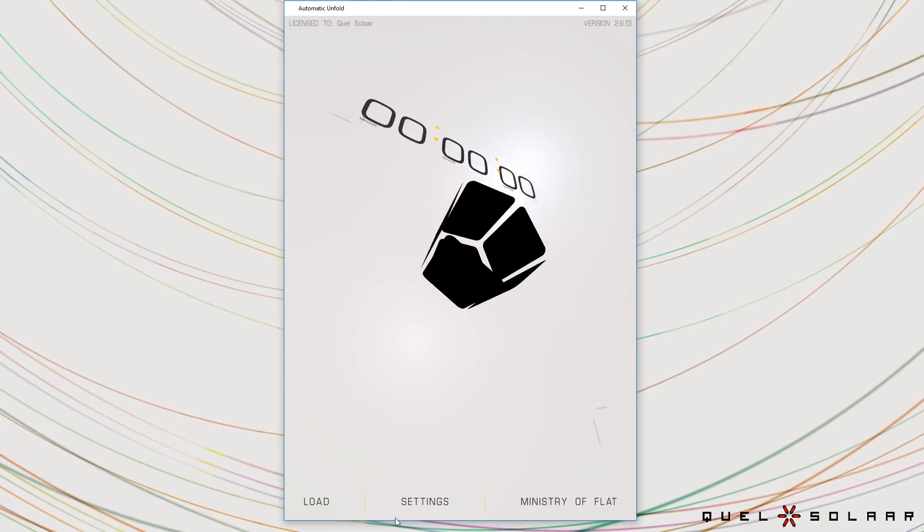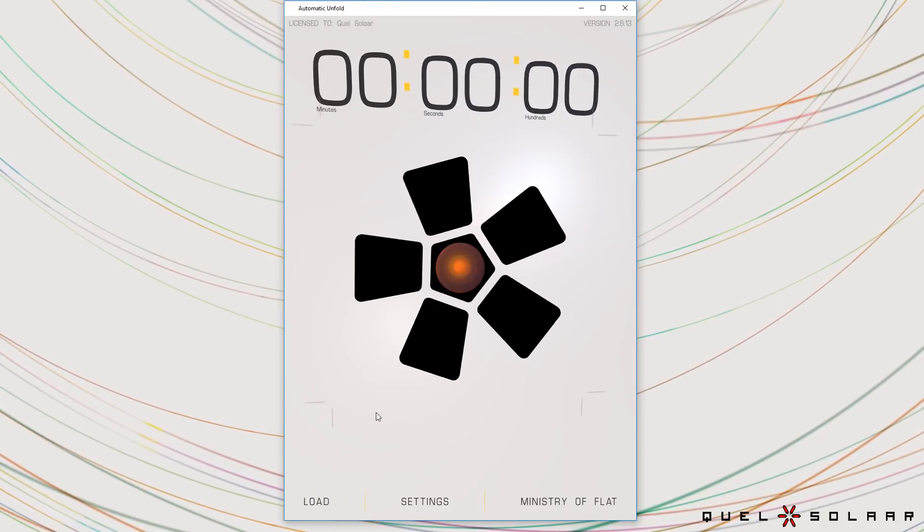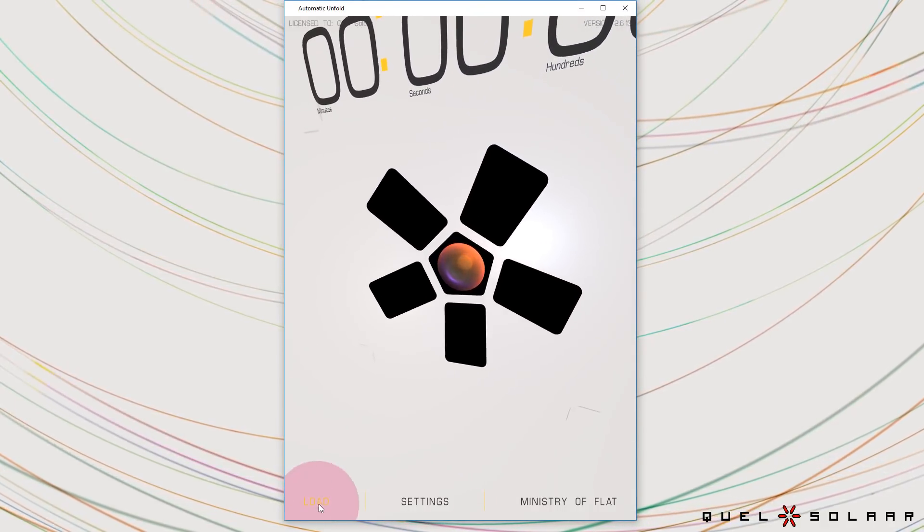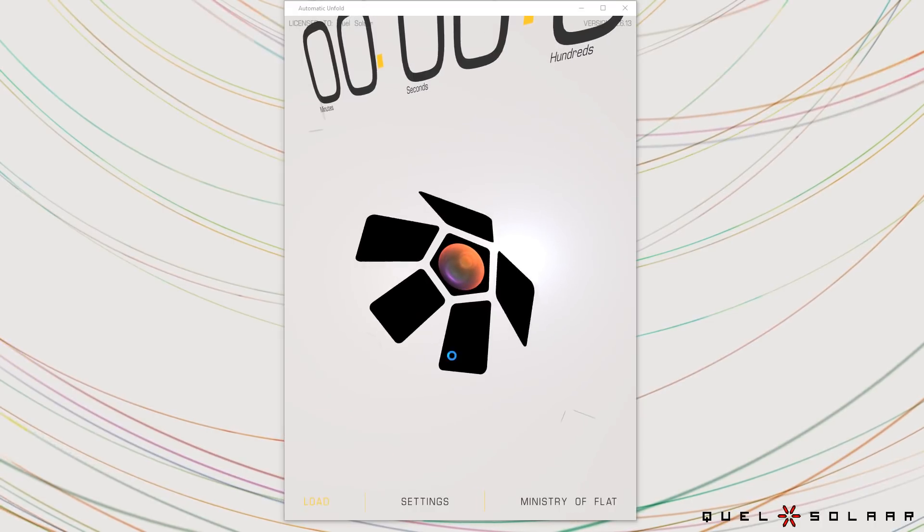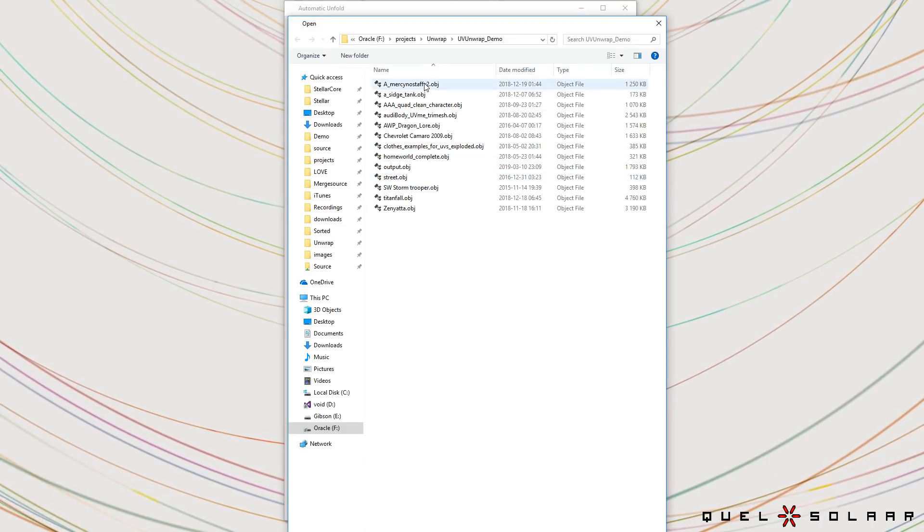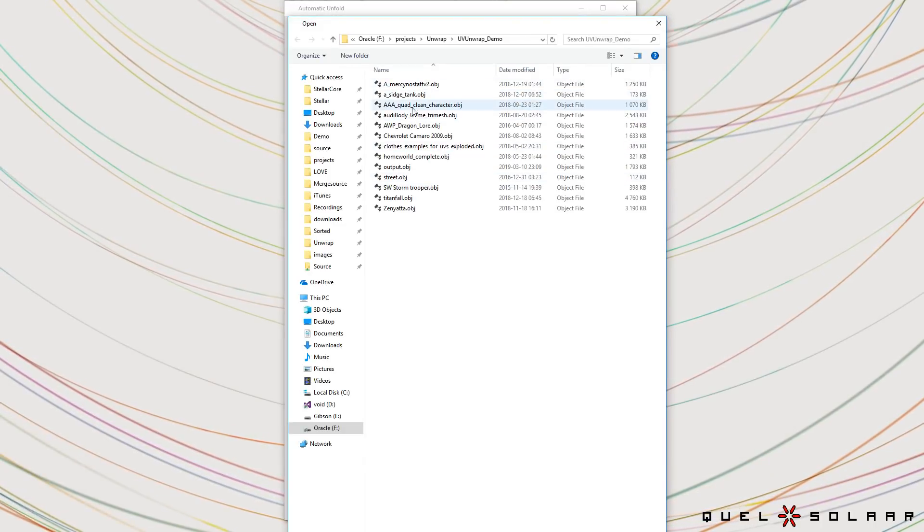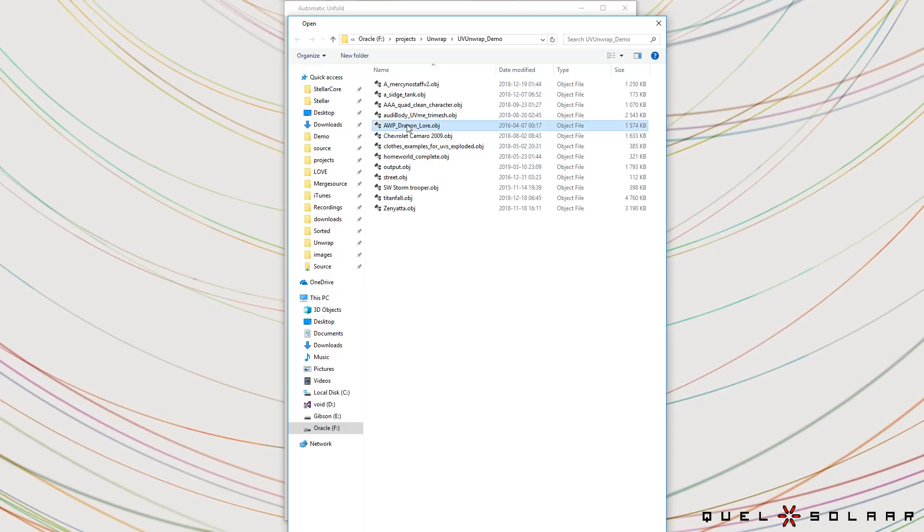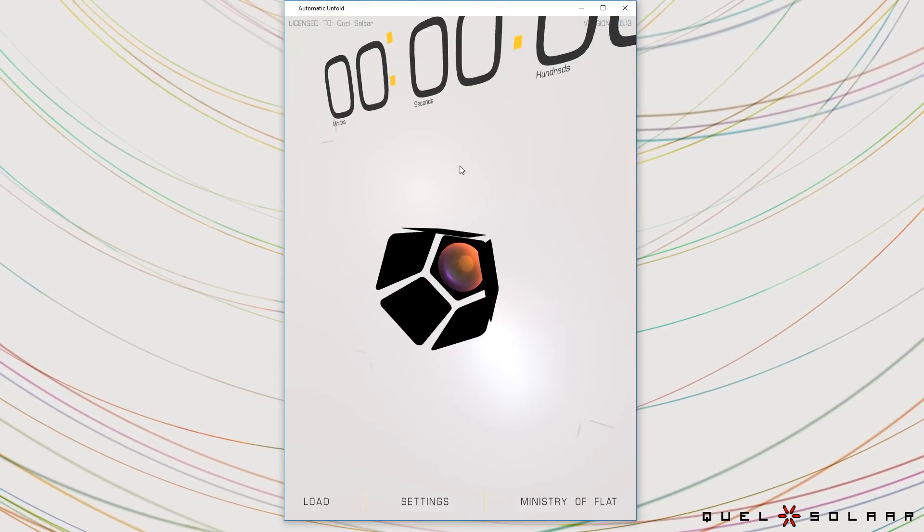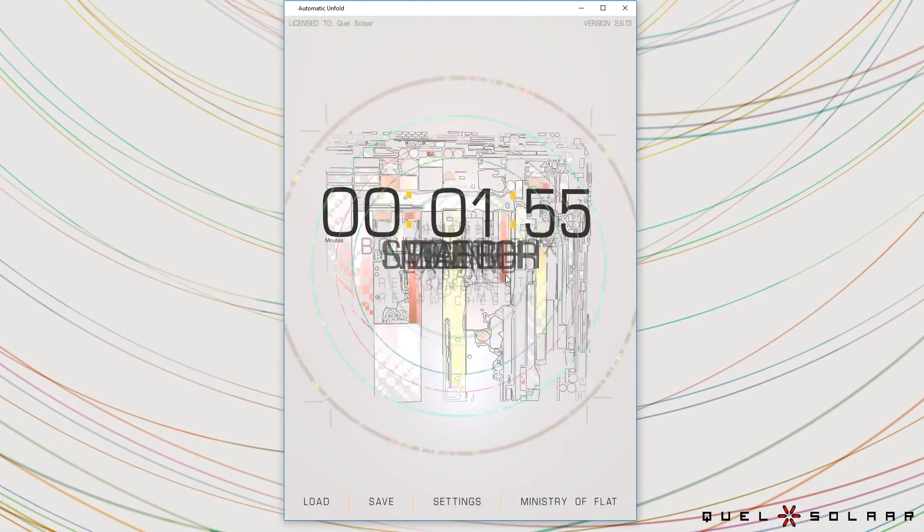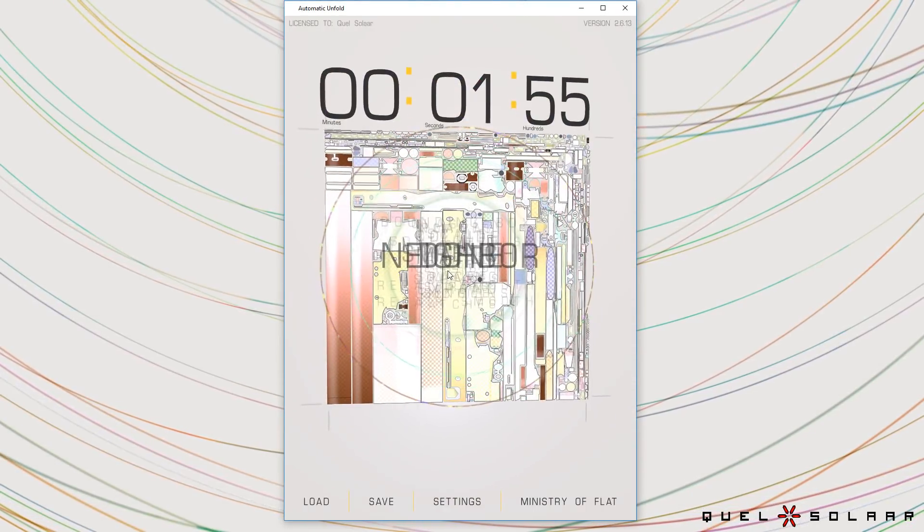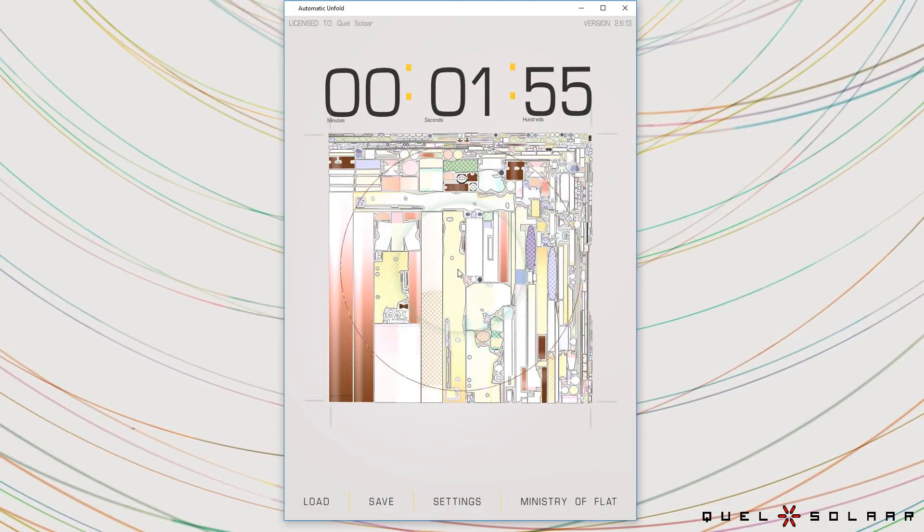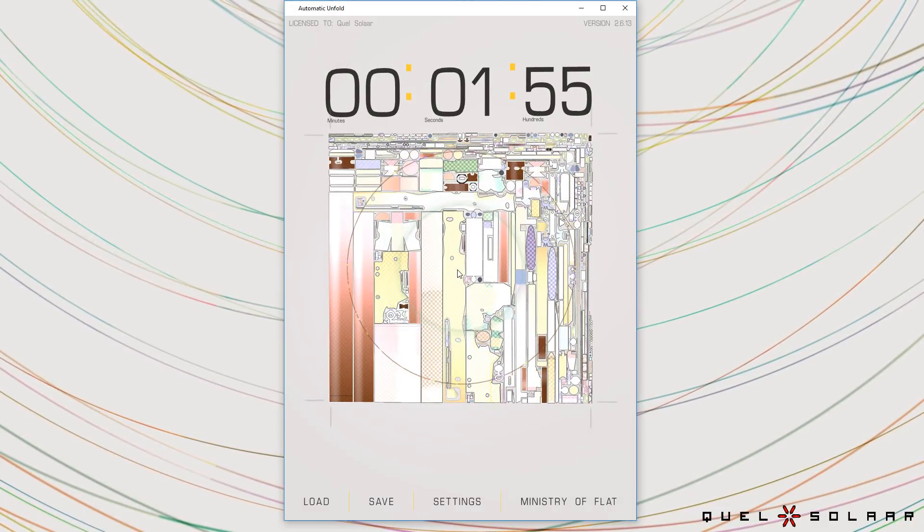This is the UI version of the tool. I'm going to start by loading an OBJ file. I'm gonna pick an AVP rifle.